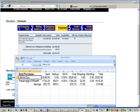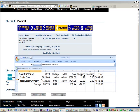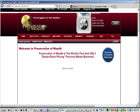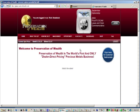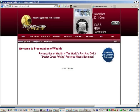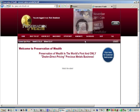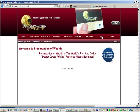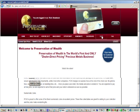Let's compare that with Preservation of Wealth, the Gold and Silver Buying Club. We see that the spot price is $1,725.25. We go to the Shopping Area of Preservation of Wealth.